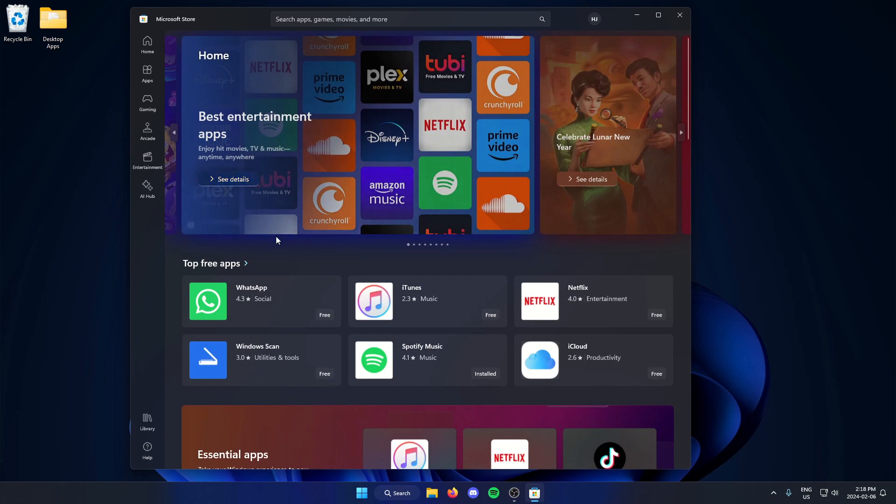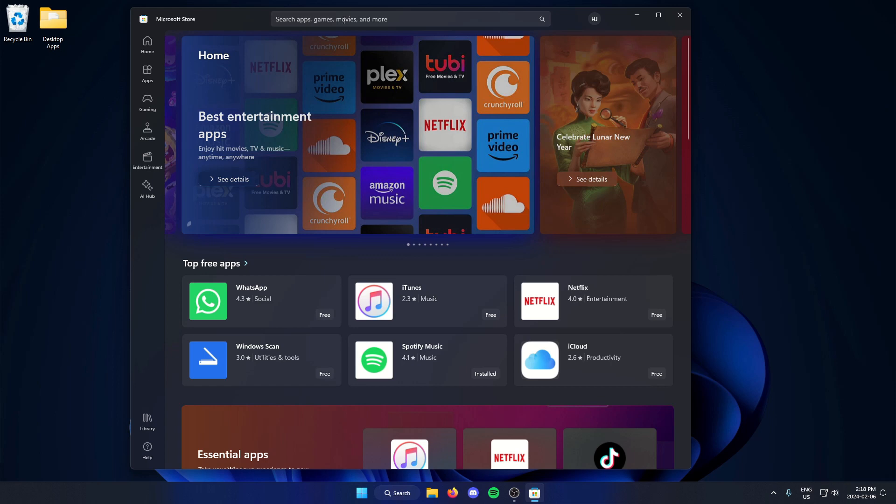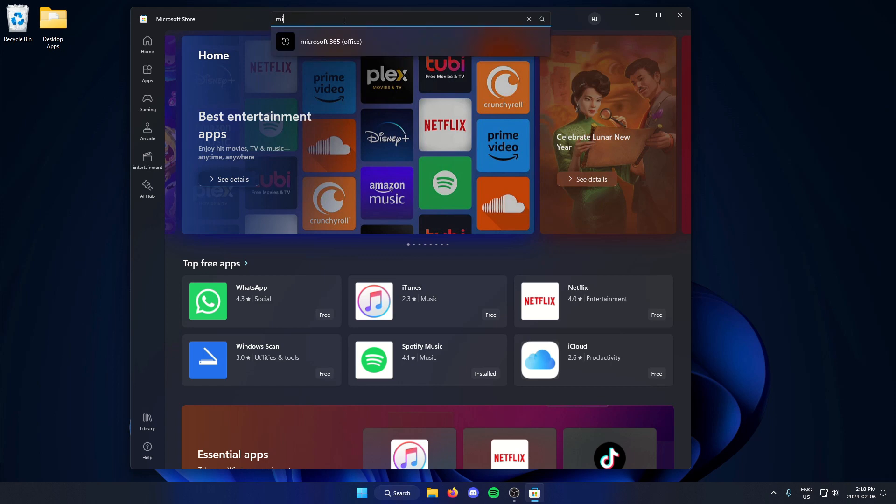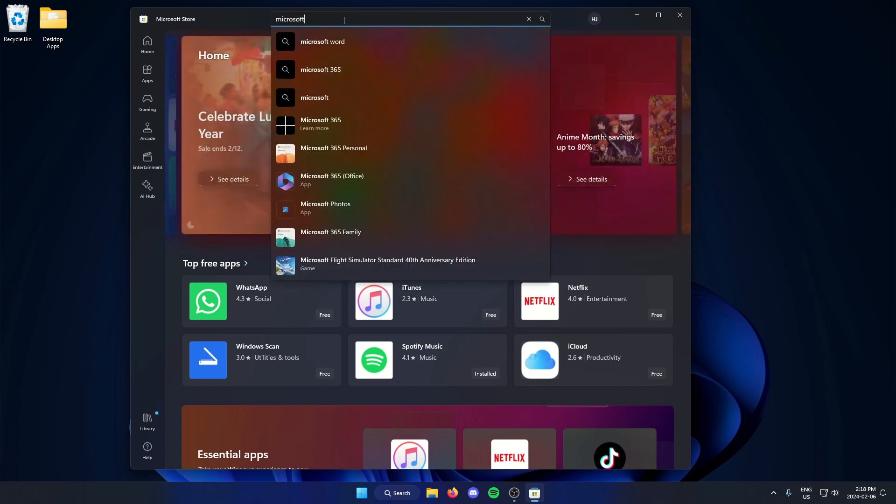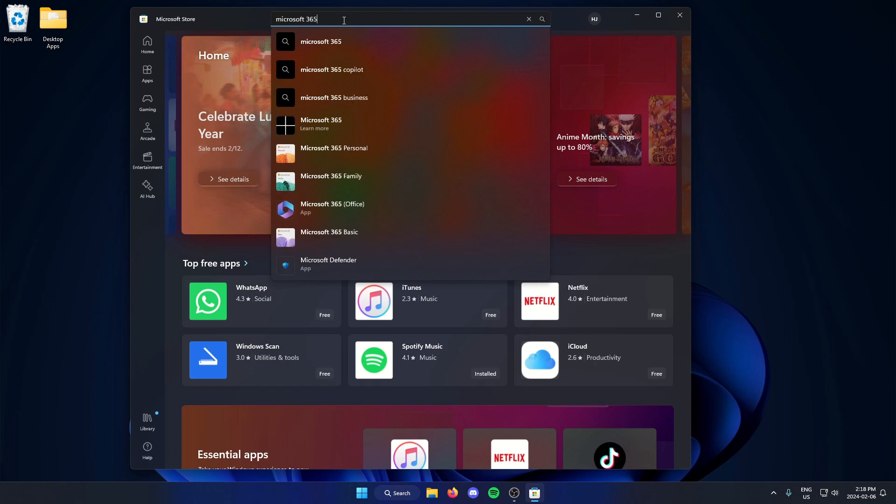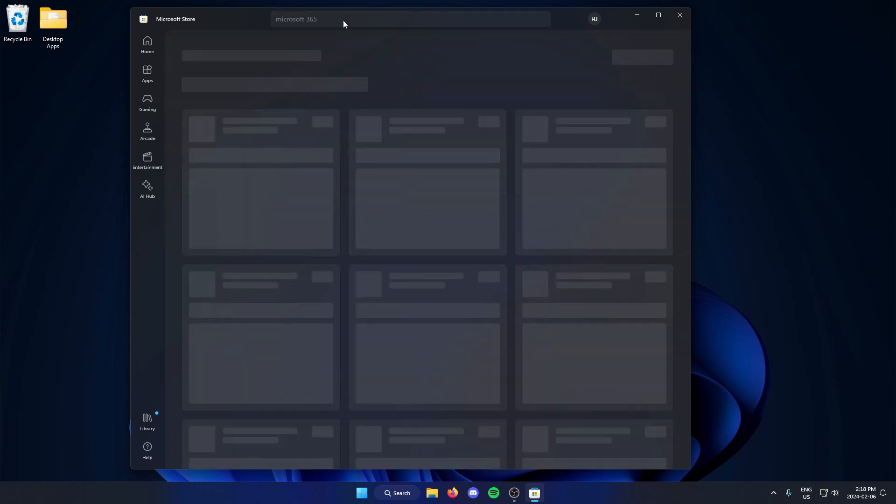Once you're in the Microsoft Store, you're going to go to the top and search for Microsoft 365.